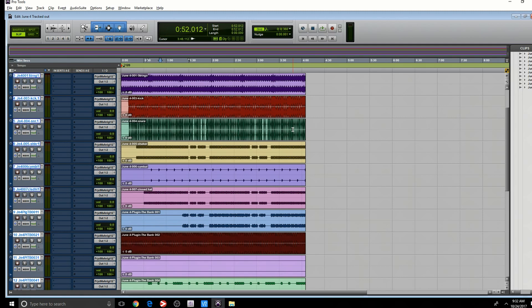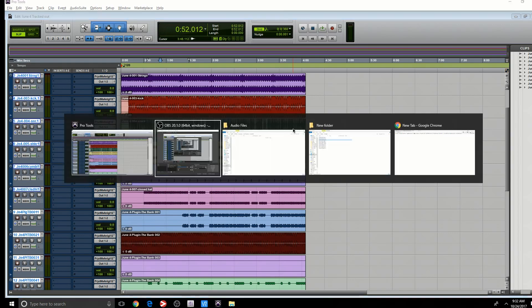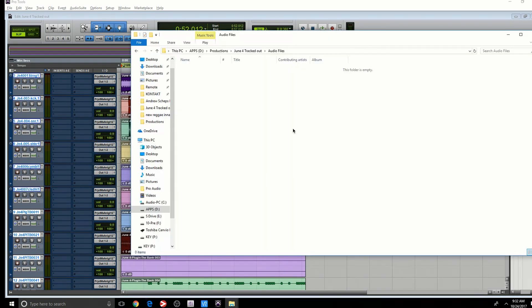But there's a slight problem that you might have noticed or you probably didn't notice. Let's take a look at the session folder. So here you go. This is the folder, which is June 4, tracked out audio files. None of the files are here. And that's a problem. So let's say you take this folder, put it in a thumb drive, or burn it to CD. You go to a friend's house, you're going to miss all the audio content. The only thing you're probably going to have here is whatever you decide to record.